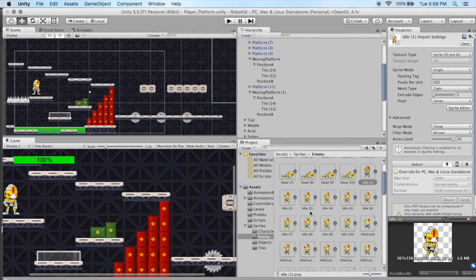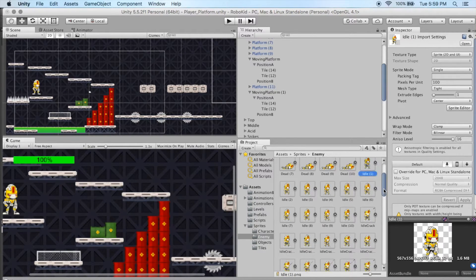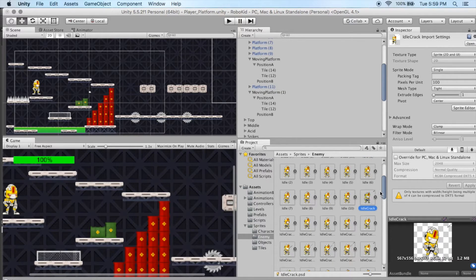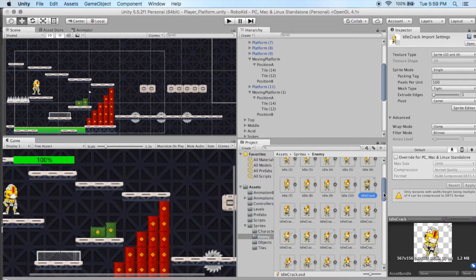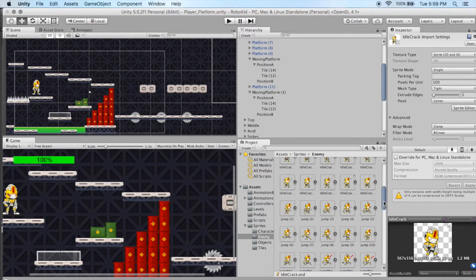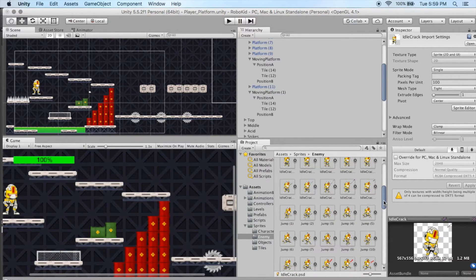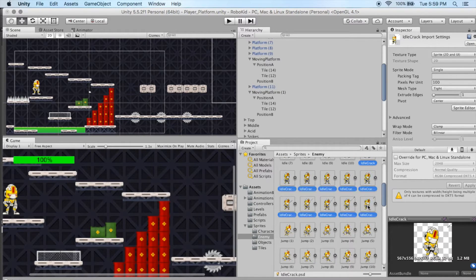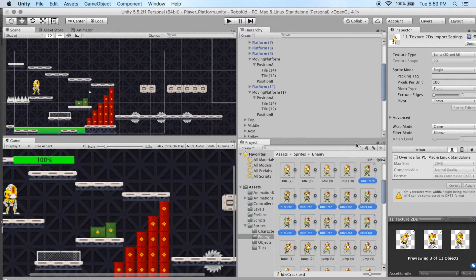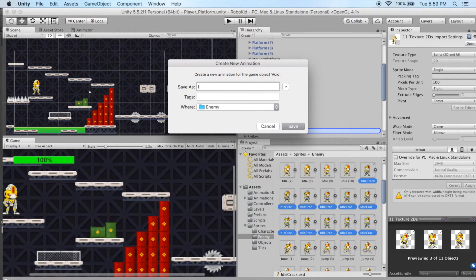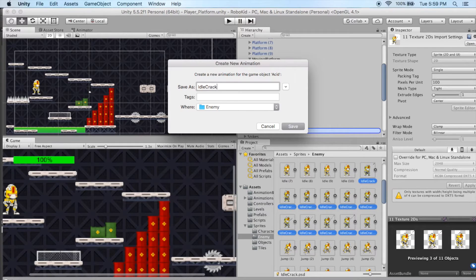And just a quick refresher on our animations here. These have already imported in, so when I went back to Unity, it automatically started importing the new Idlecrack animations in there. And I'm just going to go ahead and highlight all of them, shift-click, and then drag it up into my hierarchy. And we make sure that we call this Idlecrack and save.